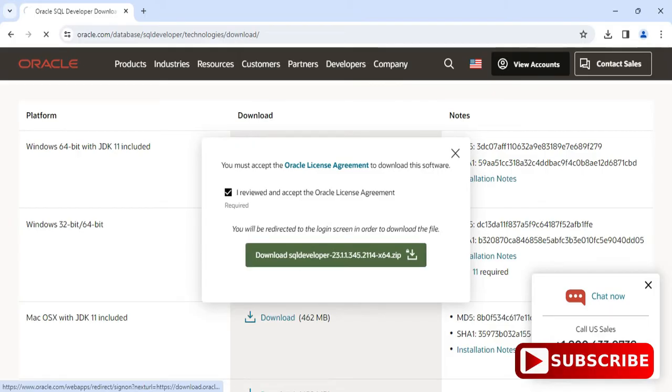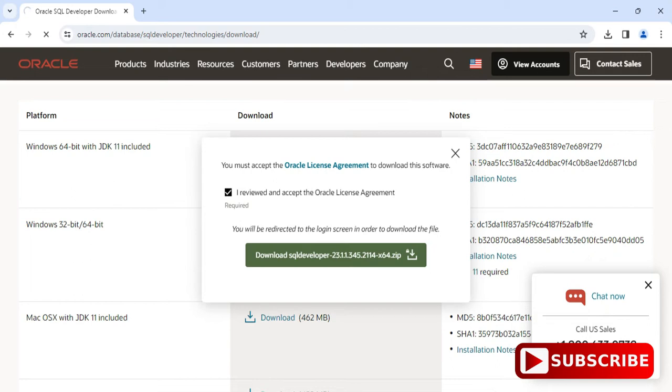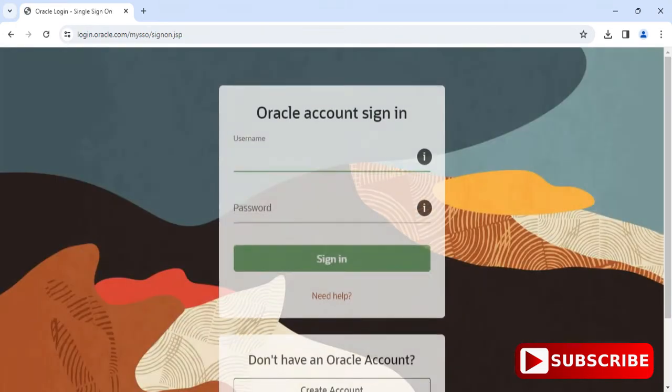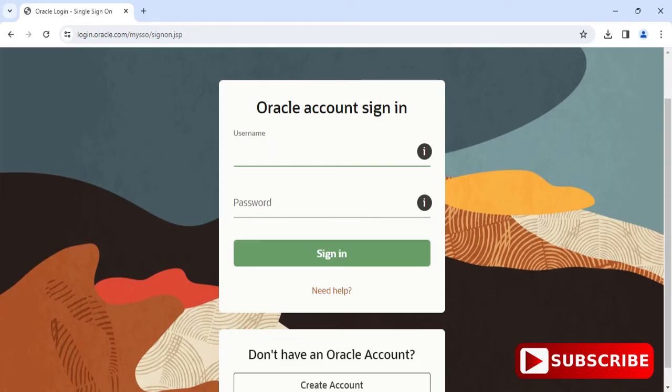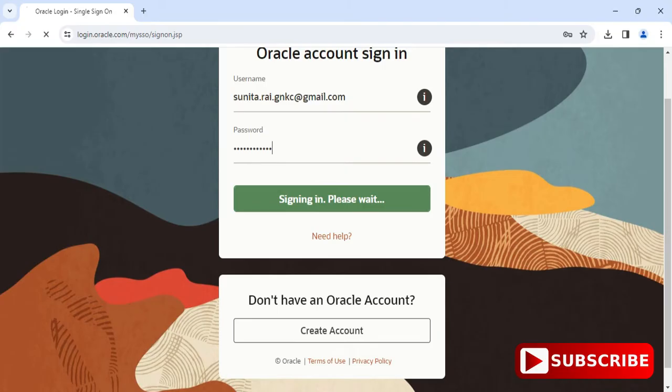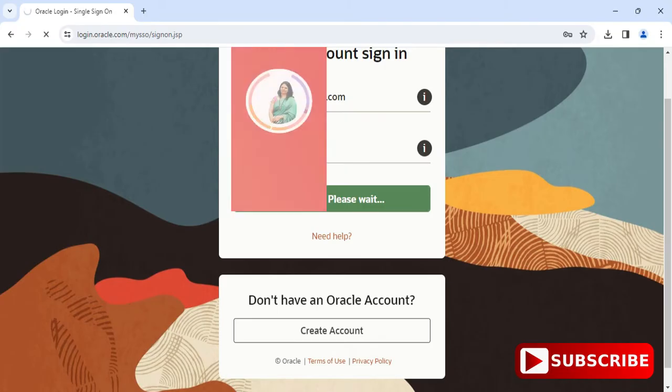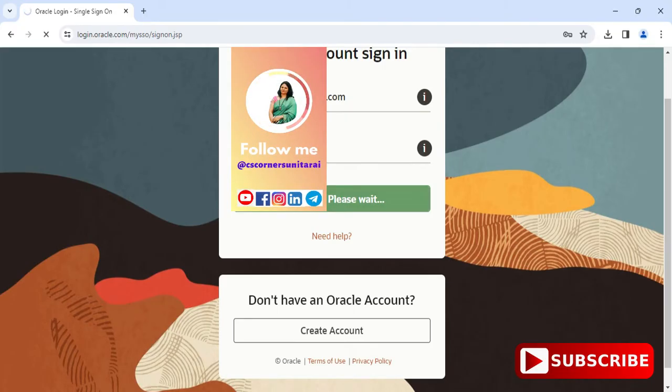It will ask you to login, so you should have an Oracle account. Now it has redirected me to the sign in page. If you don't have an Oracle account then you can create one and sign in. I already have an account so I entered my login details and I'm clicking the sign in button.